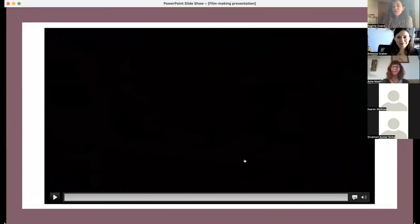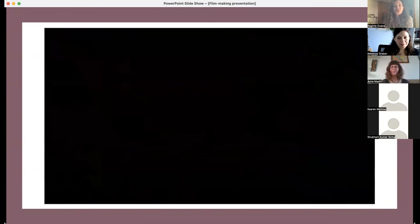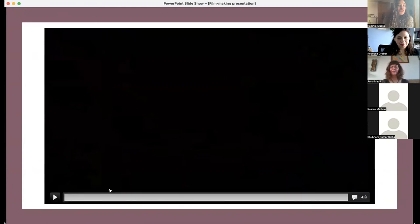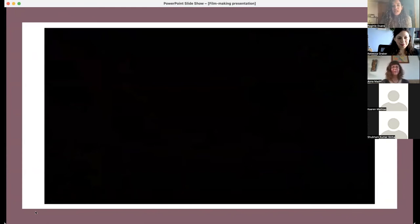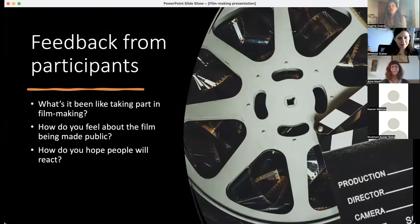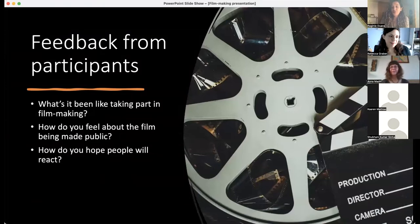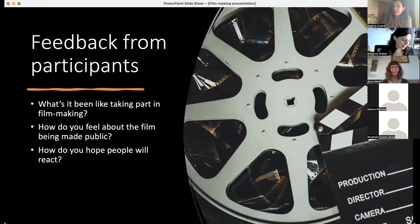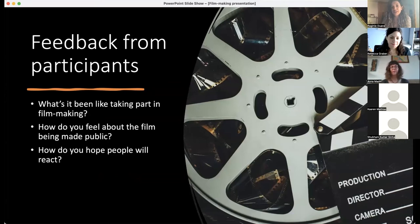You'll find all our films, including the trailers, on our website if you're interested. Moving ahead with the feedback we got from our film participants — we asked three questions: What's it been like taking part in filmmaking? How do you feel about the film being made public? And how do you hope people will react?